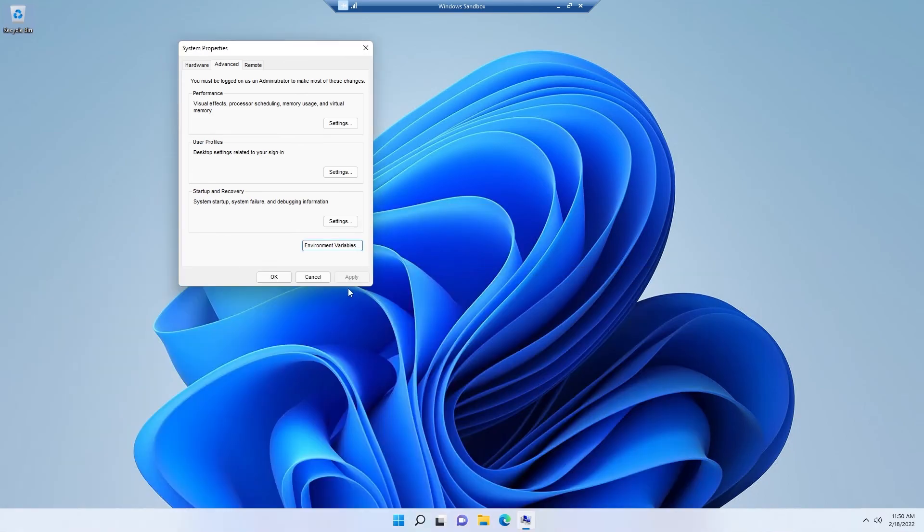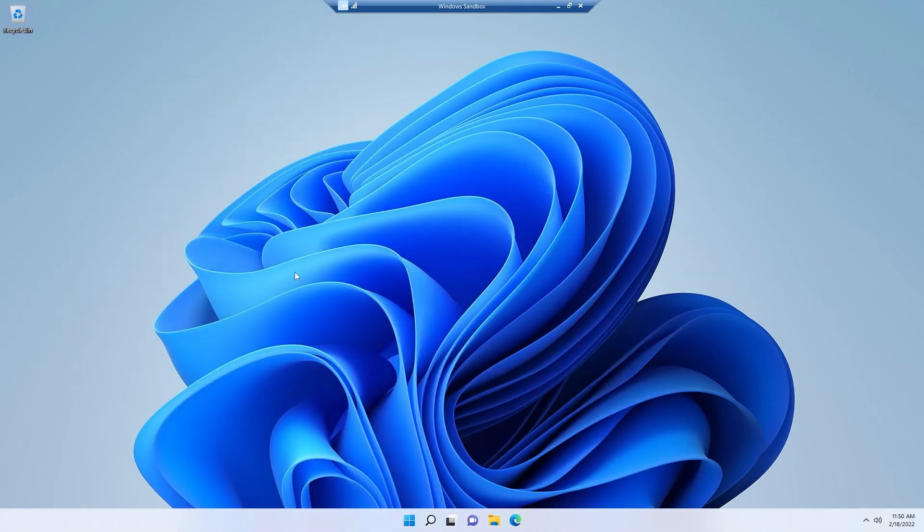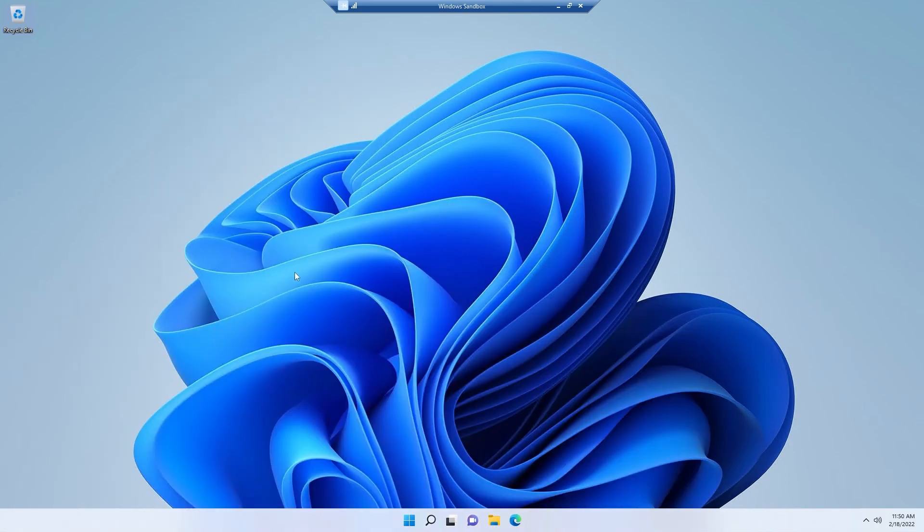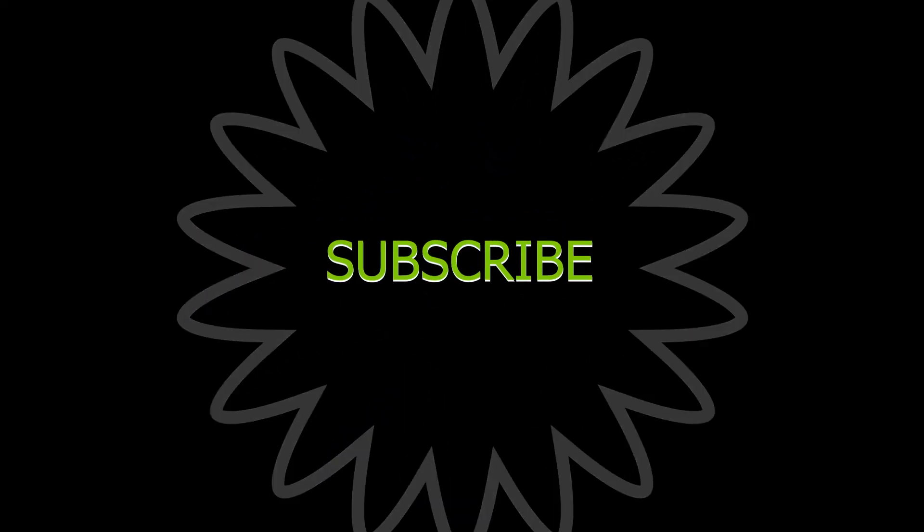That's how you install Python on your Windows operating system.